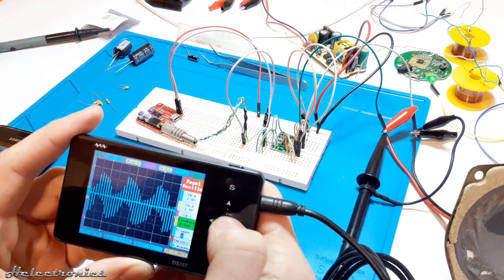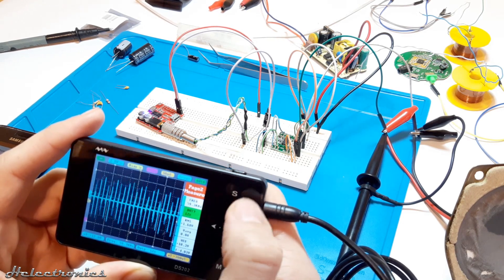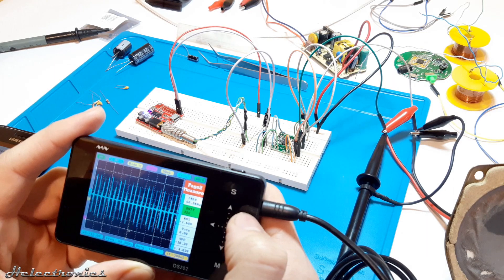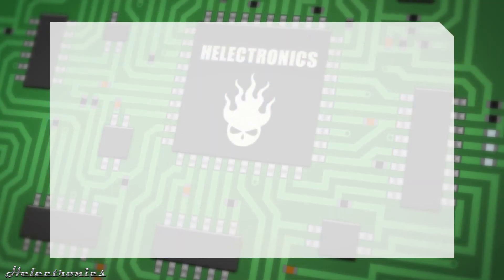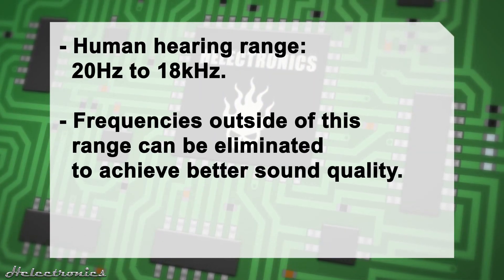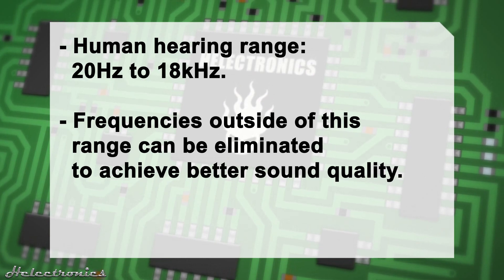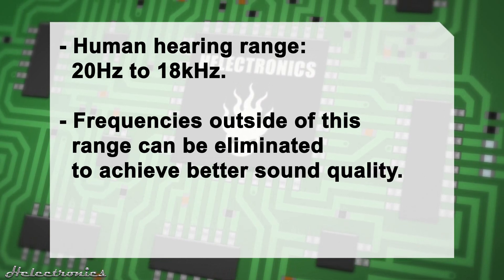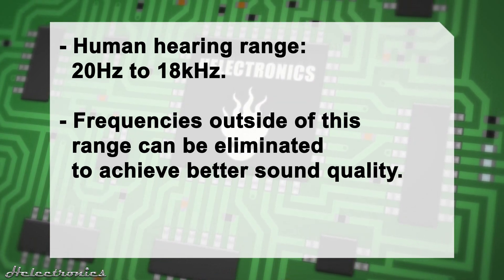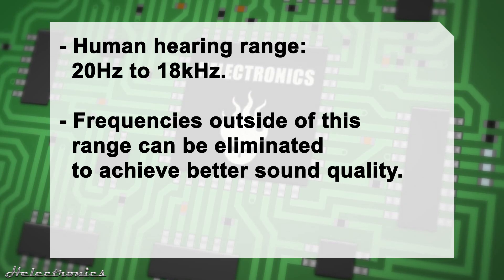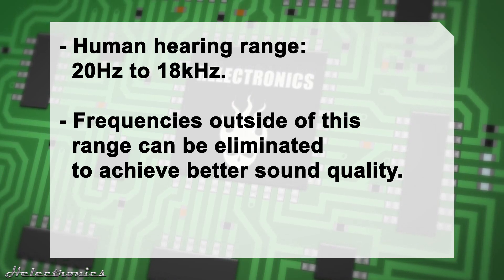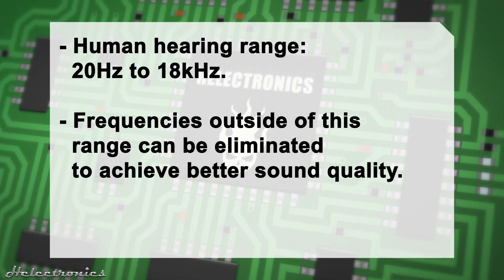We start from here and the aim is to have a clean sound with these two boards combined together. The human hearing range is between 20 Hertz and 18 kilohertz. This means the sound which is lower or higher in frequency than the before mentioned range can be eliminated in order to achieve a better sound quality.